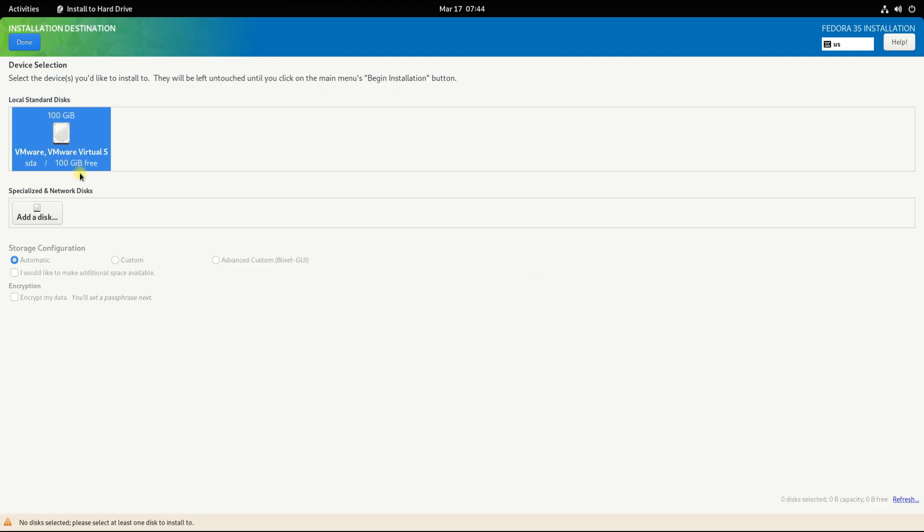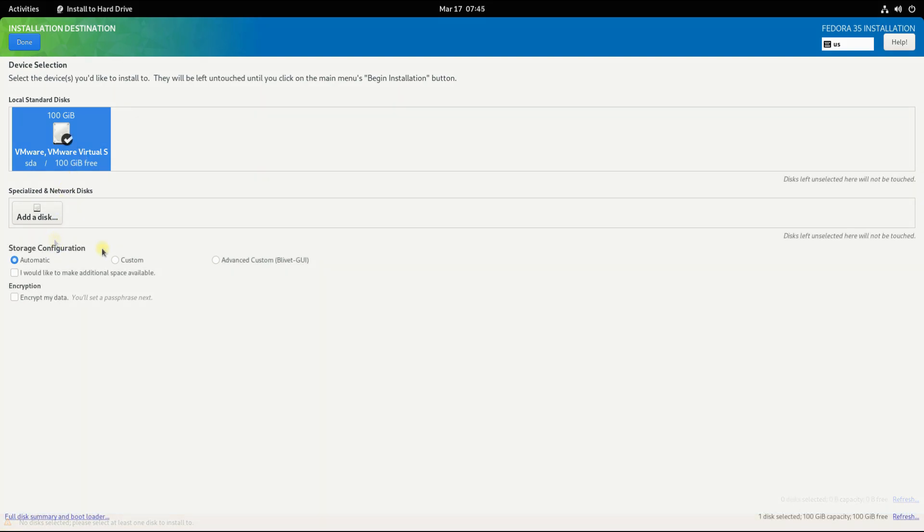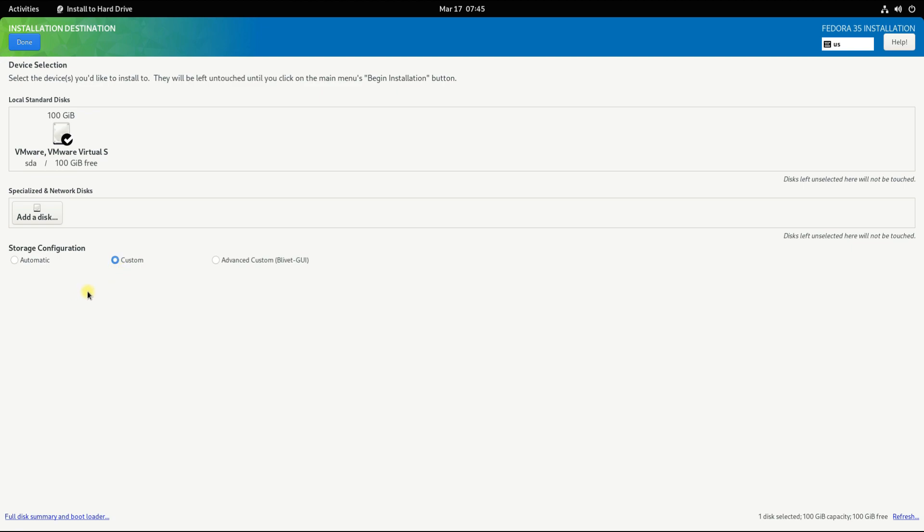Choose an install disk. For this tutorial we are using a 100 gigabytes disk for which we will do the manual partitioning. Select your disk and choose custom mode for storage configuration as being shown on your screen and click done to move to the partition screen.